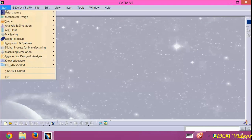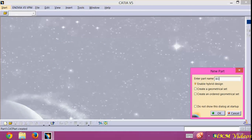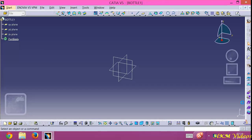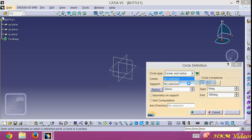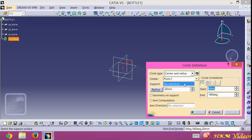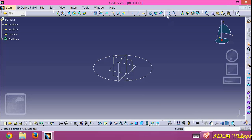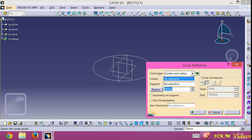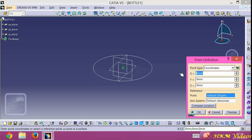Go to Start and save Generative Shape Design, name it 'bottle 1'. Now go to the circle, center-radius option, center here at 0,0,0. Now choose the XY plane with radius circle 70mm, full circle. Now create another circle with the 3-point option.